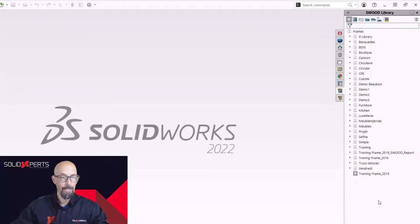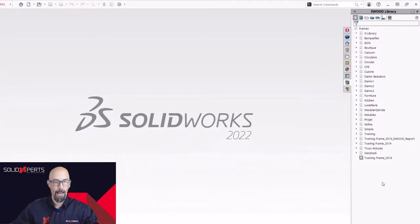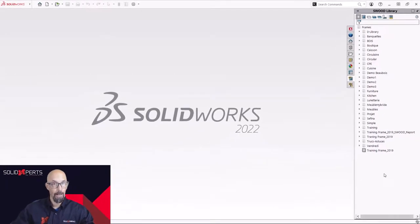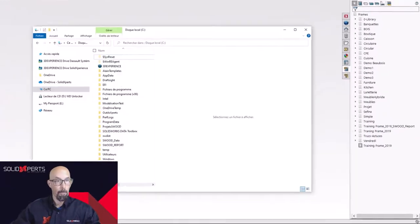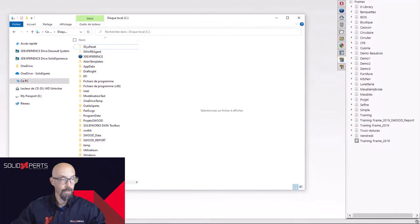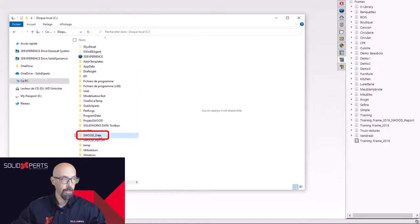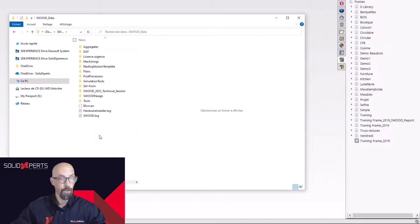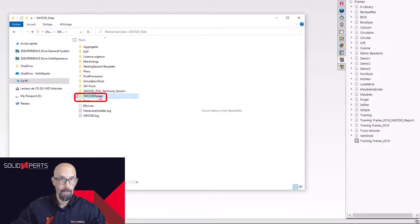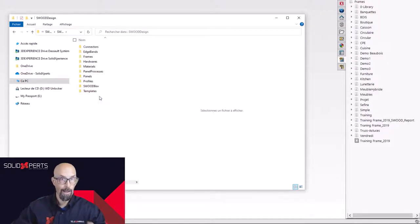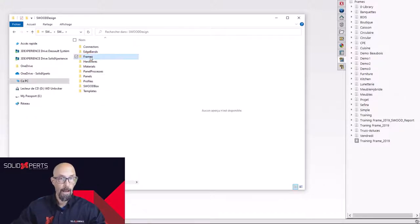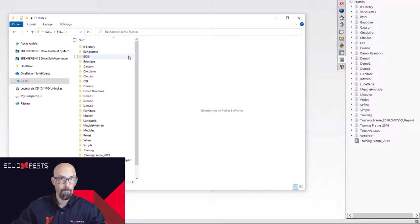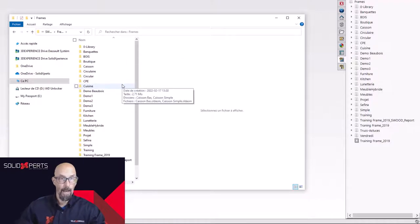As an example of that, what I like to do is open up in my file explorer my SWOOD data. That way, I can go in there and the SWOOD design data where my libraries are and in my frames then I can start up my setup as I want.